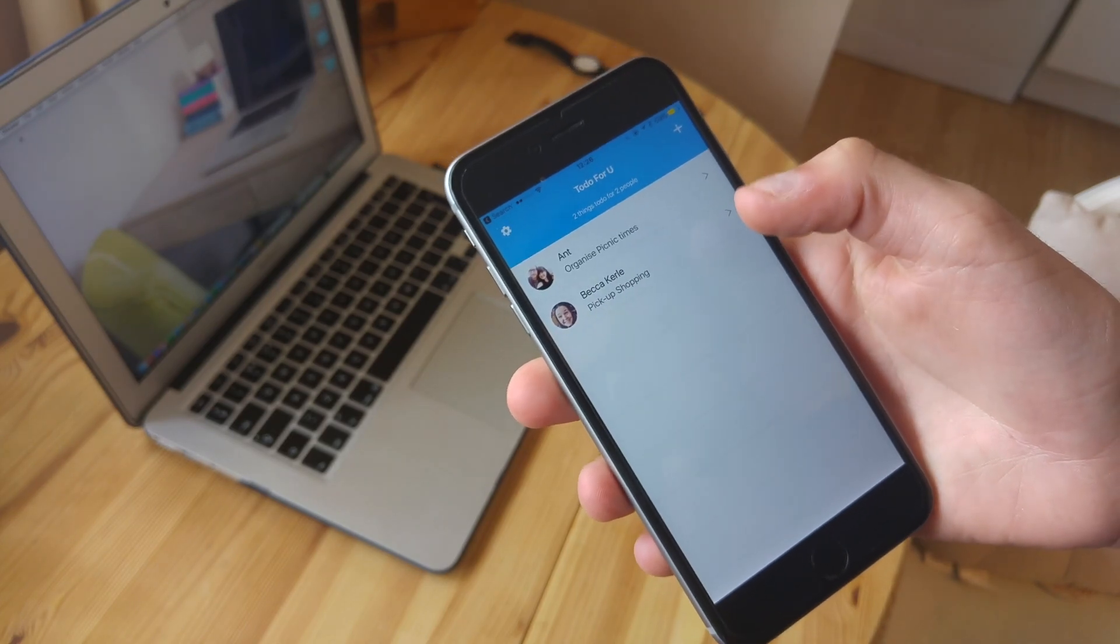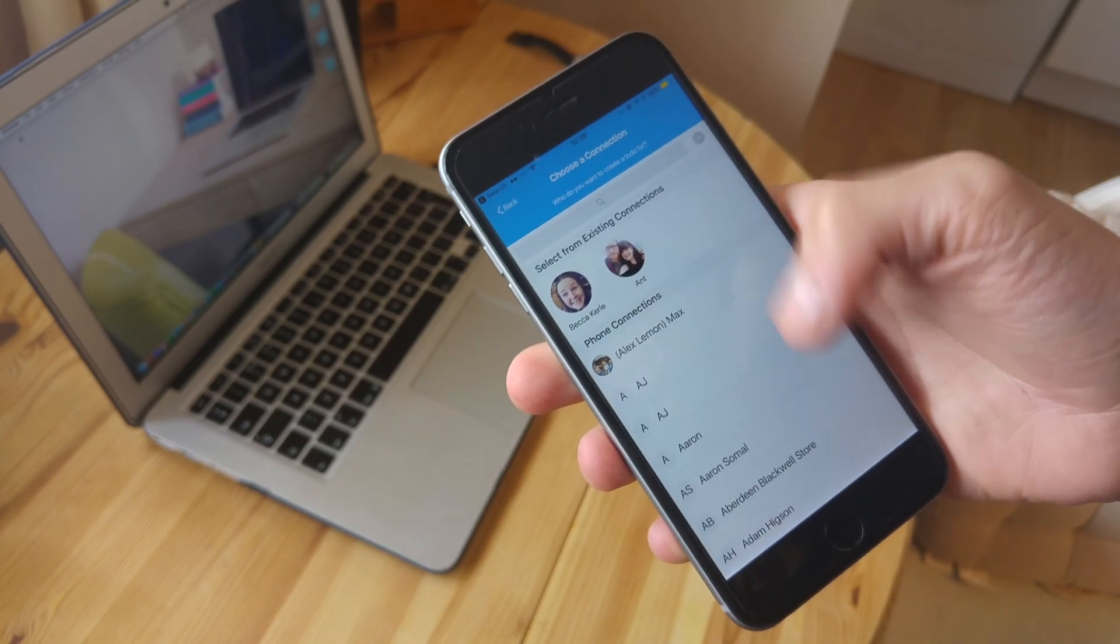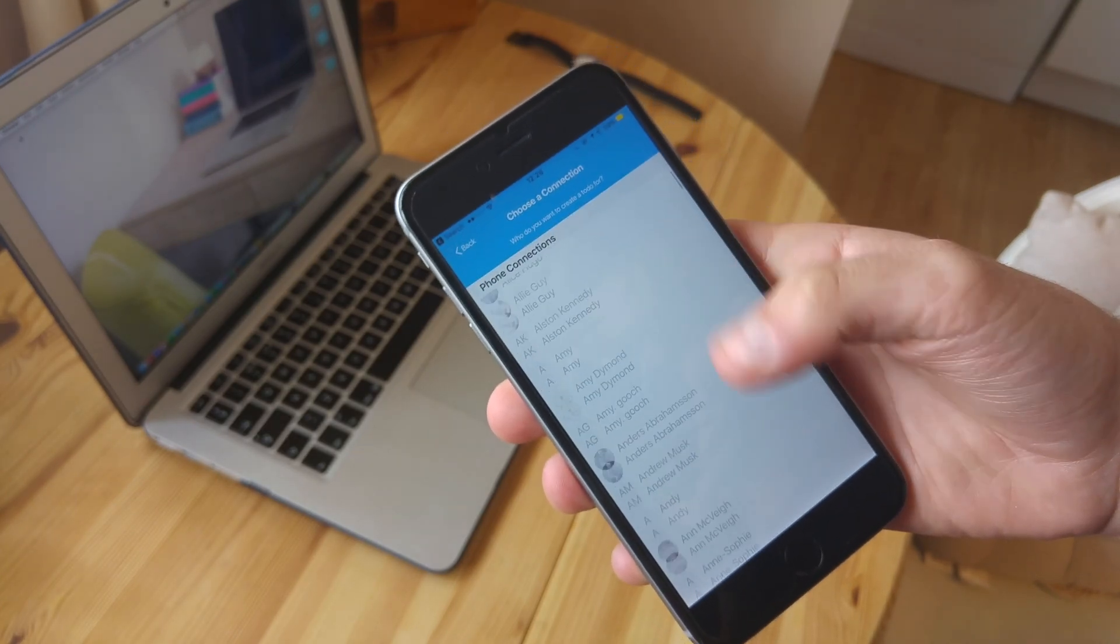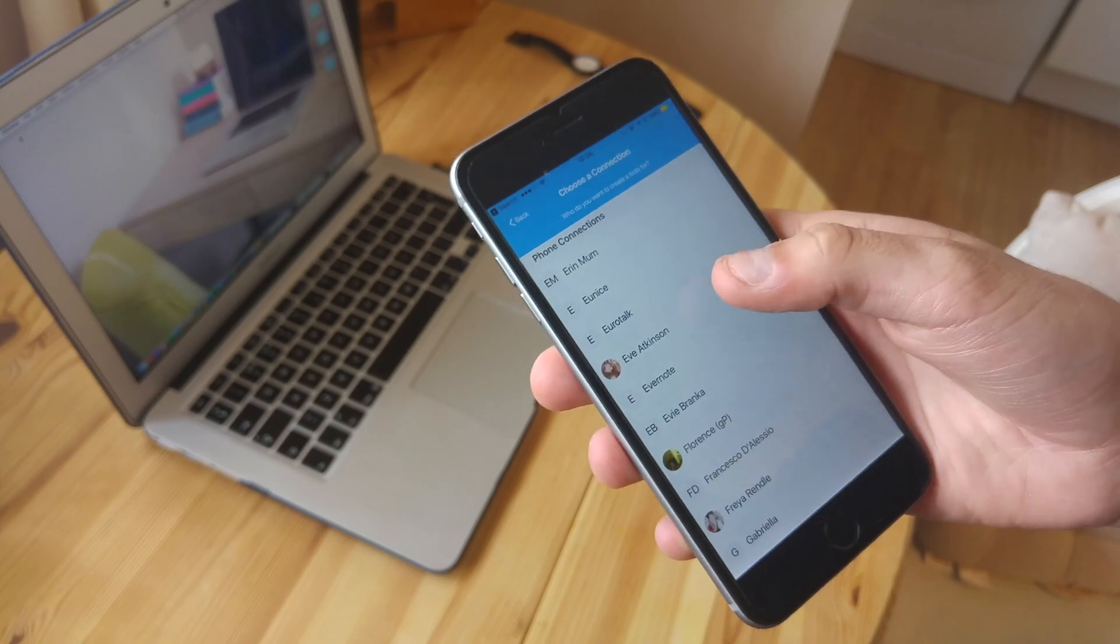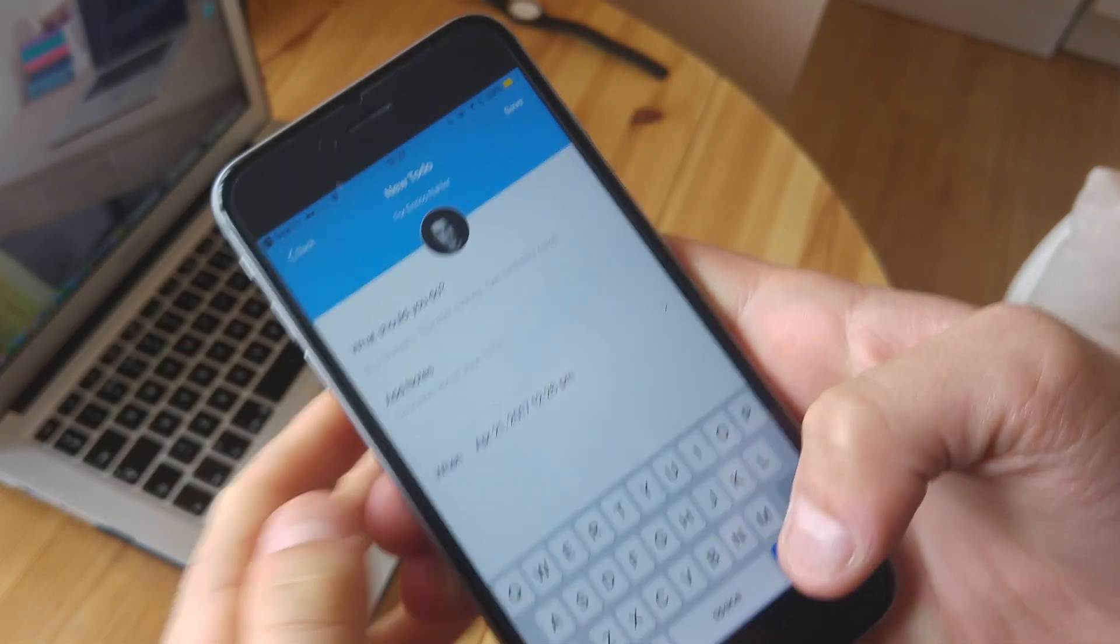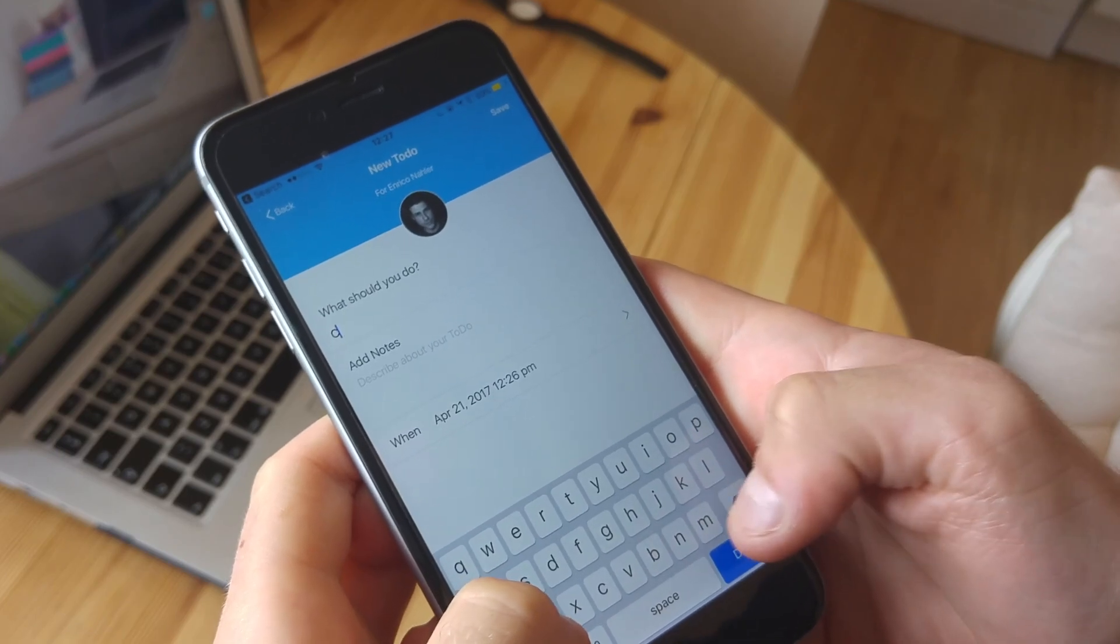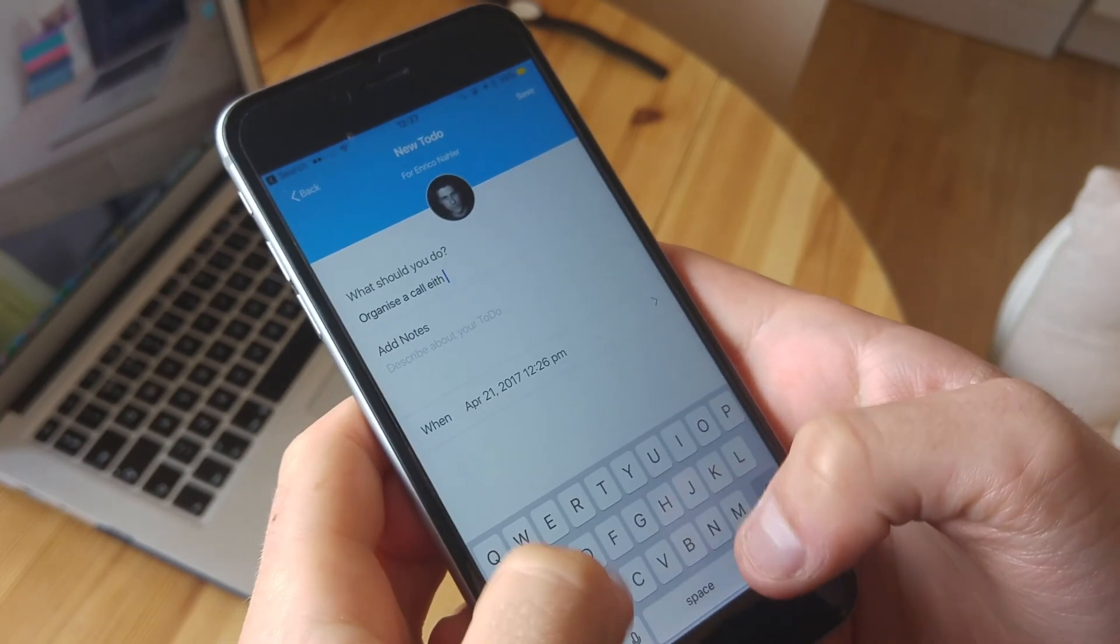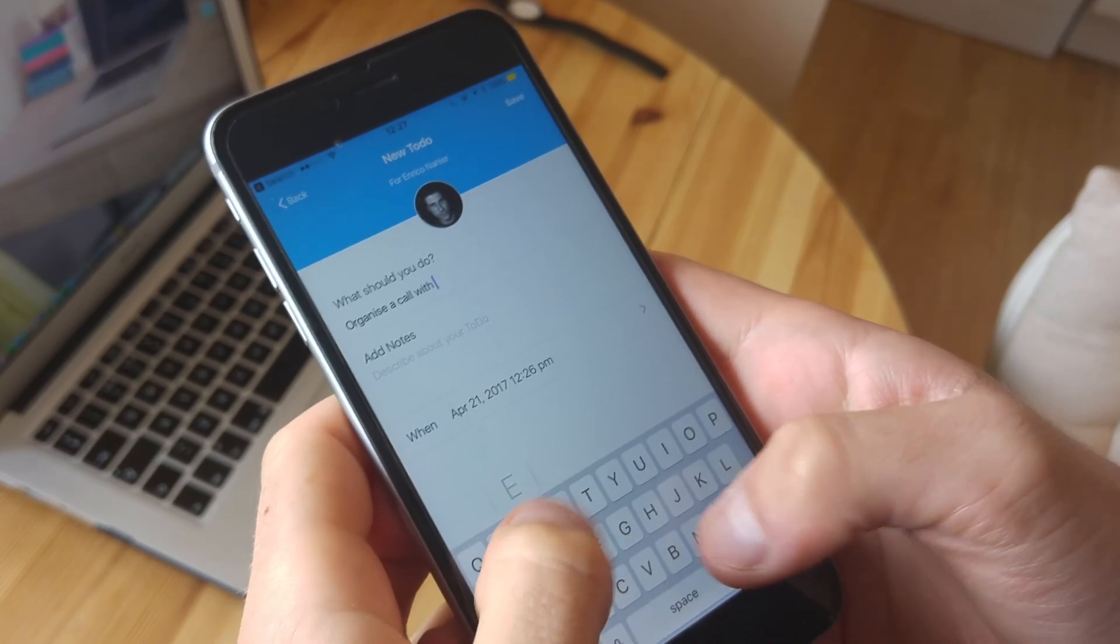In today's video, we'll be checking out a new application called To Do For You. It's essentially a very minimal application. The concept itself is very simple, but I wanted to check it out for those looking for a light-hearted to-do list application with a little twist. The premise of the application is to help you focus on tasks associating to other people.